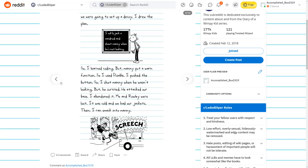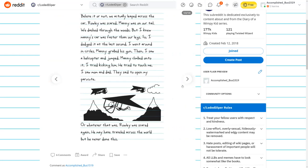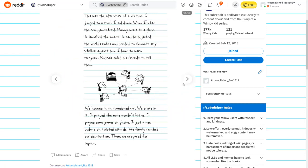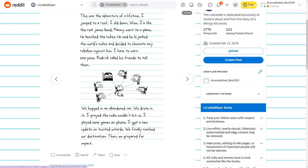Wait, how were his feet reaching like the car pedal or whatever? Not going to think about it. Believe it or not, we actually leaped across the car. Rowley was scared. Manny was on our trail. We dashed through the woods, but I knew Manny's car was faster than our legs. I went around in circles. Manny grabbed his gun. Then I saw a helicopter and jumped. Wow, I'm like the real James Bond.